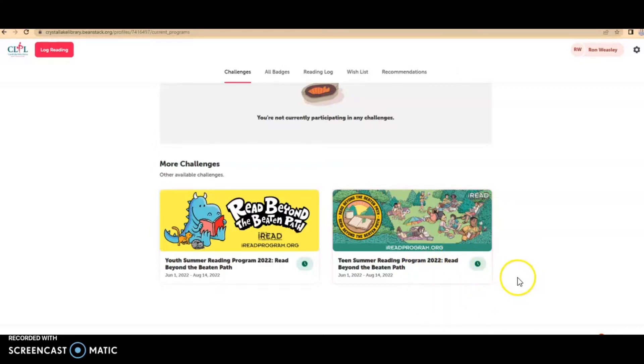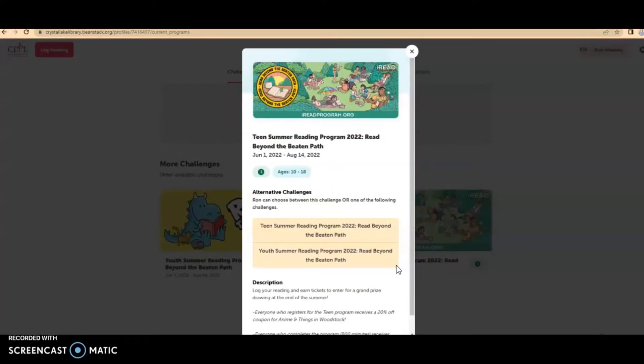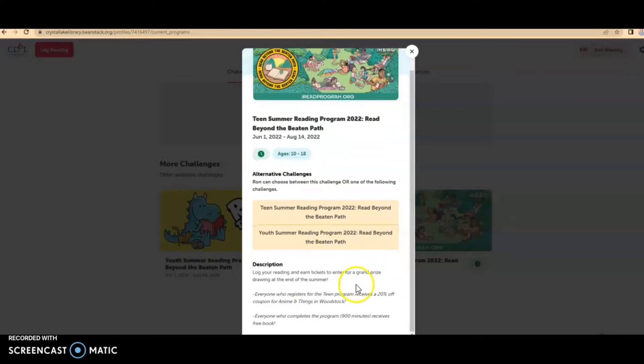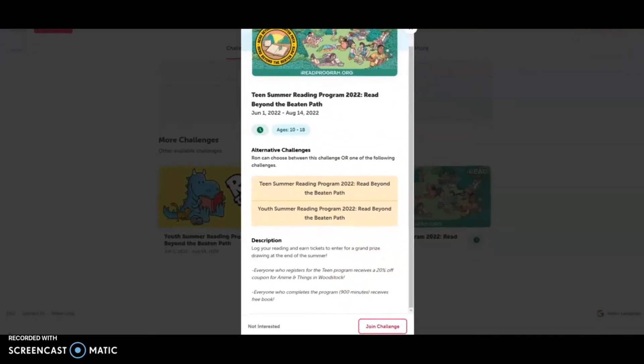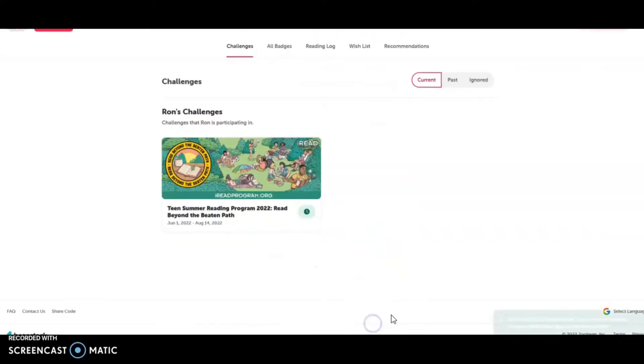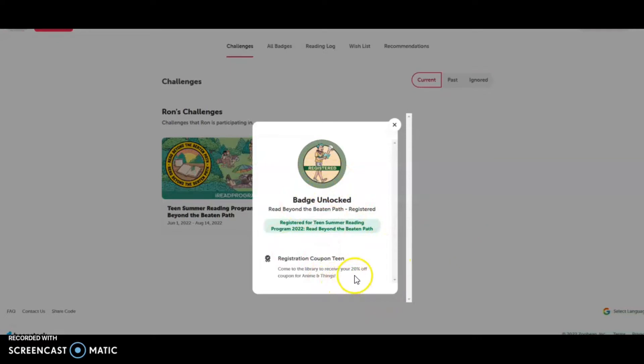The difference is just the types of coupons and prizes and books that you can get. So you can always ask at the desk to see which one might be a better fit for you. Ron wants to be in the teen program. So I'm going to click on that and click on join challenge. And then I've unlocked the badge and it says come into the library to receive your 20% off coupon for anime and things.